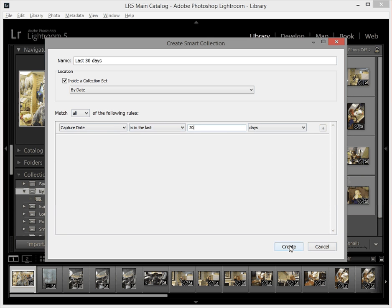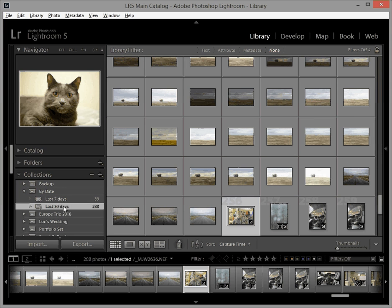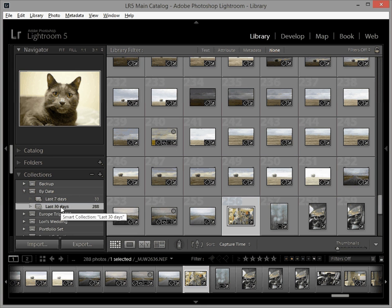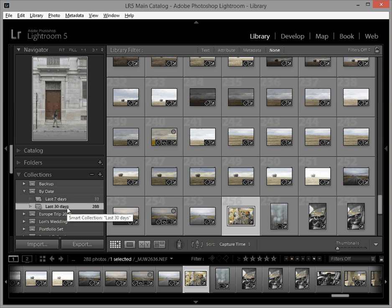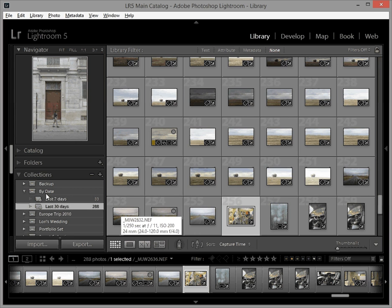Click create and now I have a second smart collection inside my by date set. Last 30 days is 288 images and you can see here now these images are showing up as well.